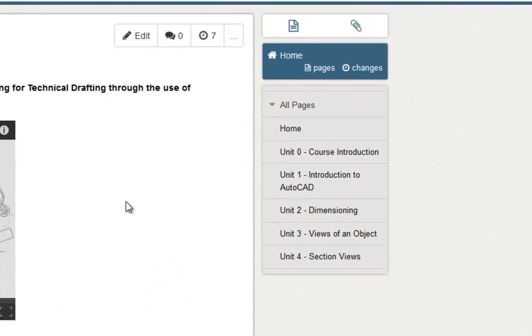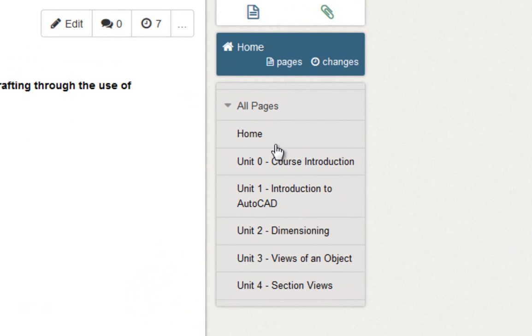To begin this course you can move on to unit 0 the course introduction and that will develop your understanding for where we're headed.